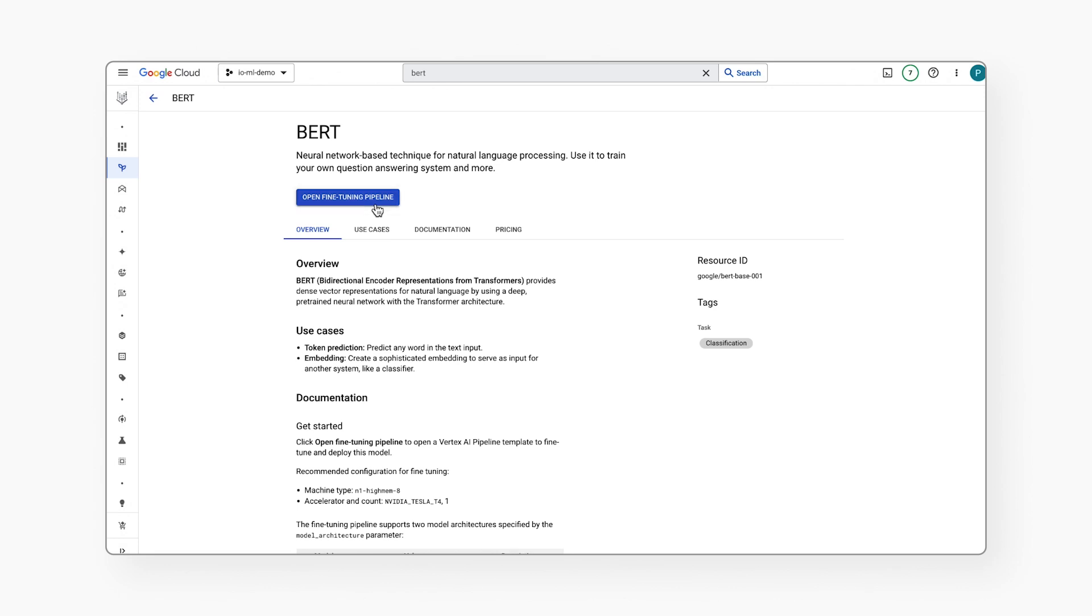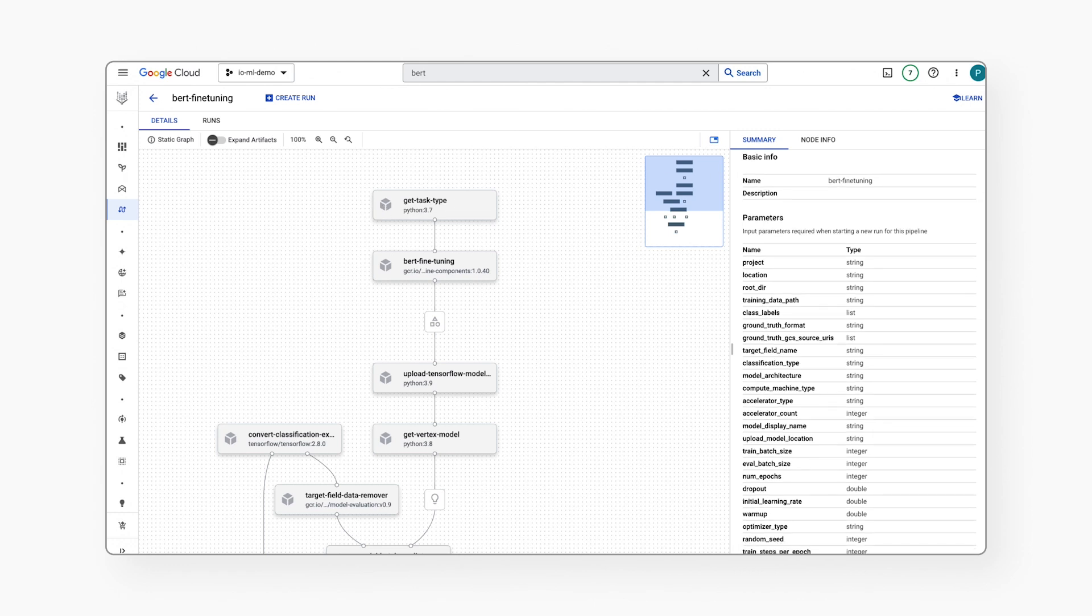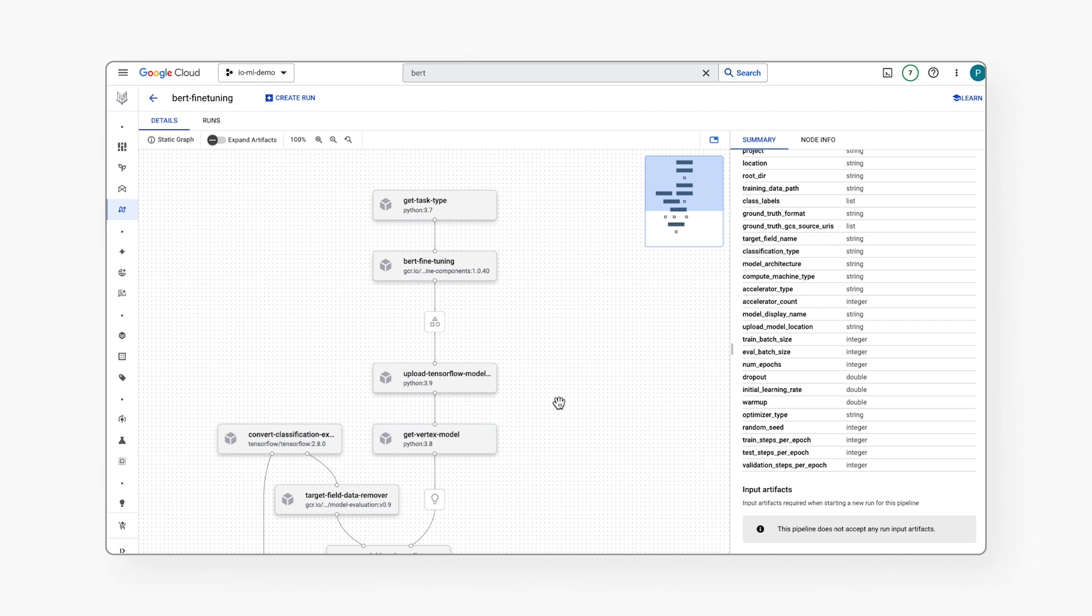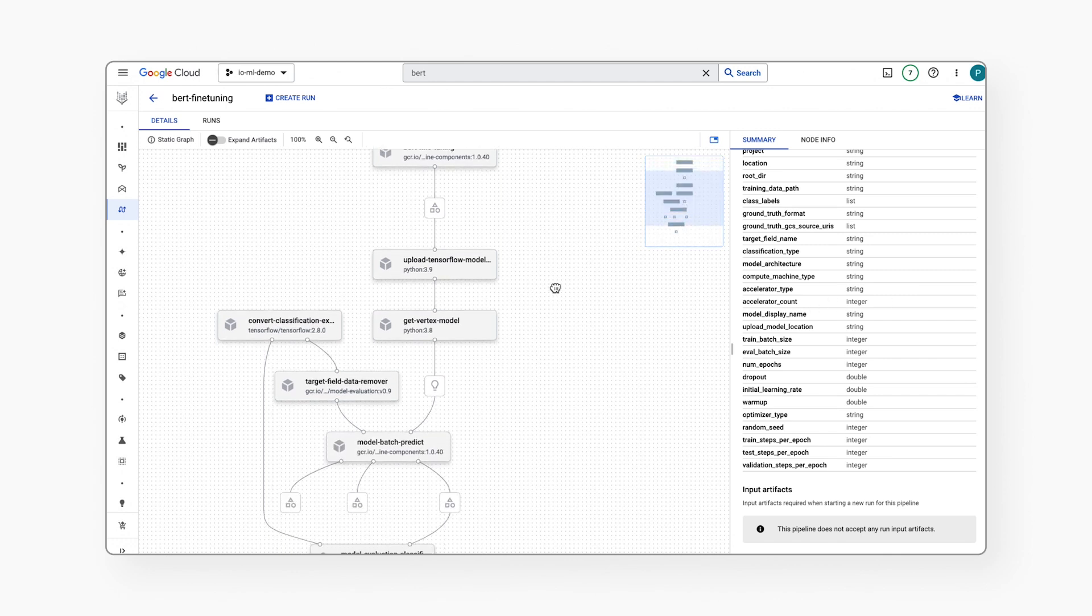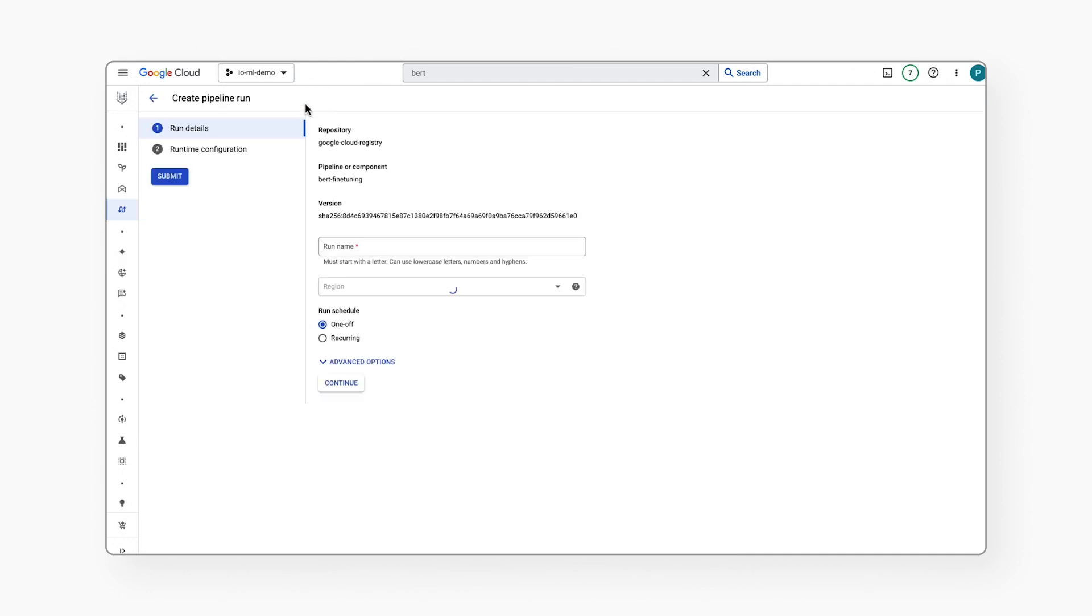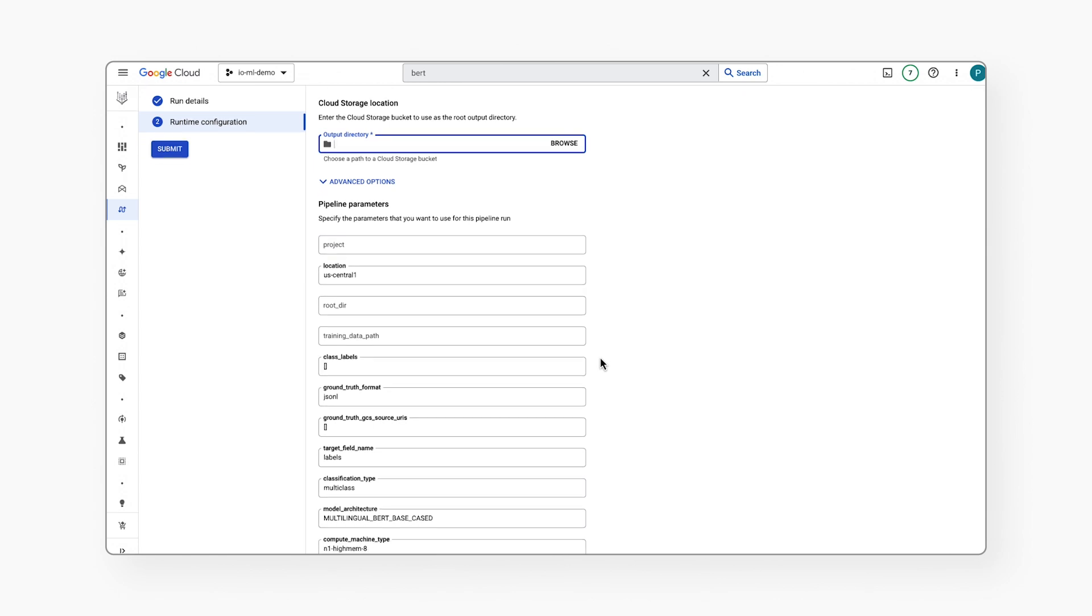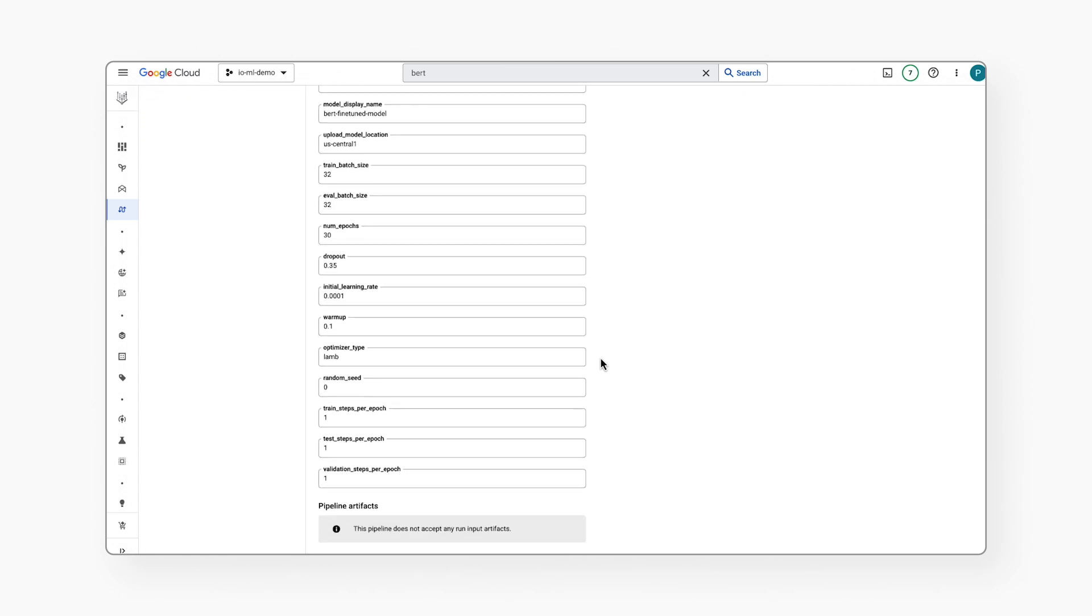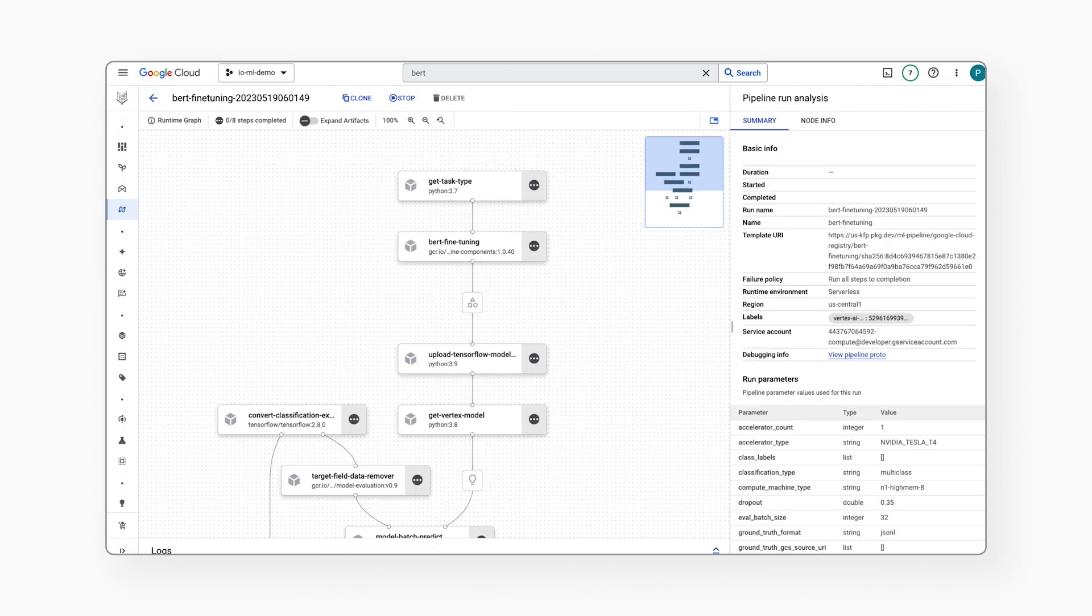Let me click on Open Fine-Tuning Pipeline. This brings me to a pipeline template that I can use to fine-tune and deploy this model. You can see the various components of the pipeline that this template would execute. To use the pipeline, I can click on Create Run. Then I proceed to enter the required parameters, like where I want to store any outputs of my pipeline, as well as the input parameters like where my training data is, and then just click Submit. Then with that, it will kick-start my pipeline. I didn't have to write any code.